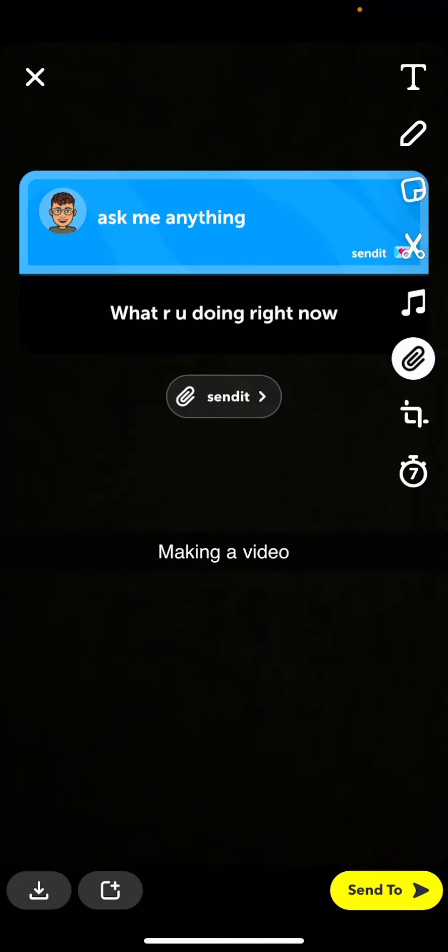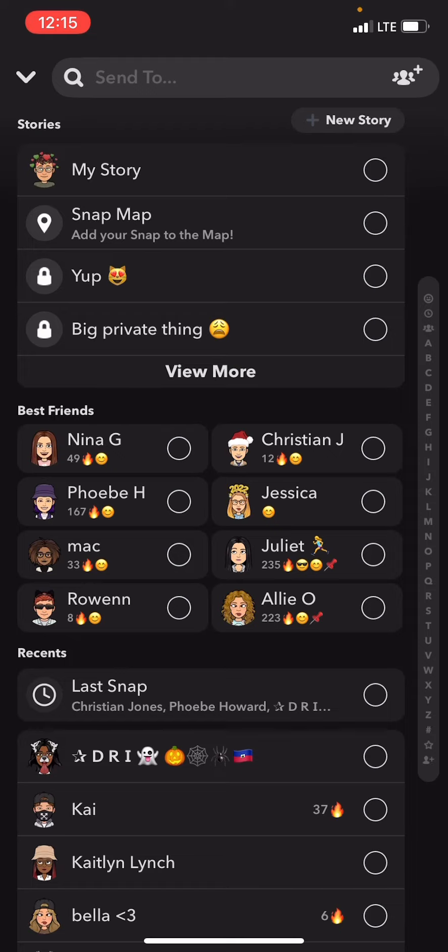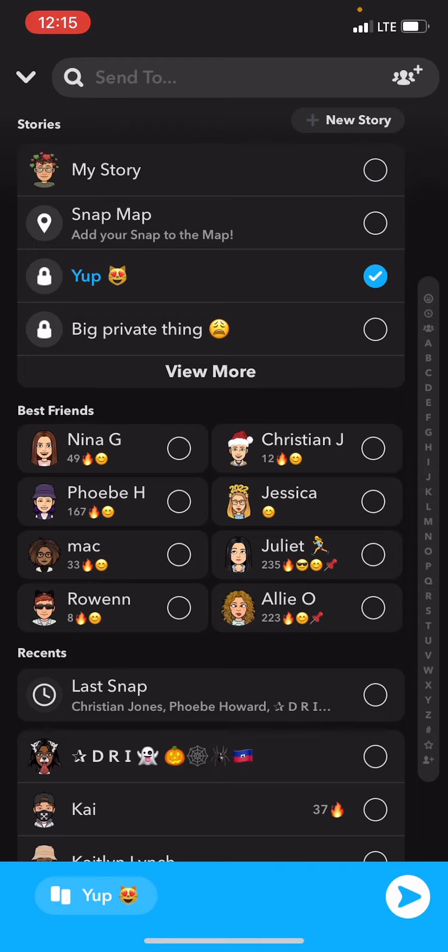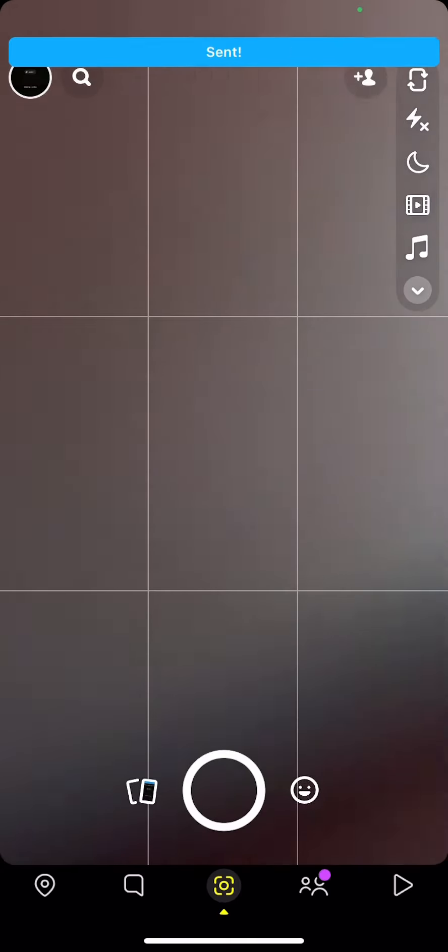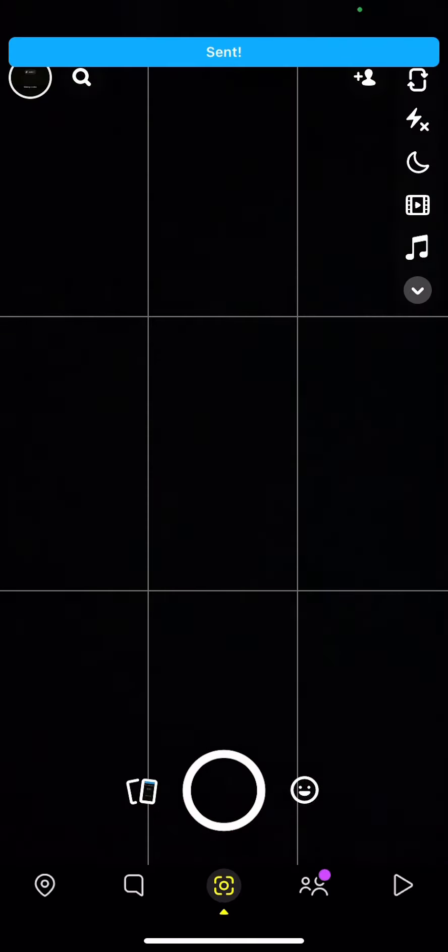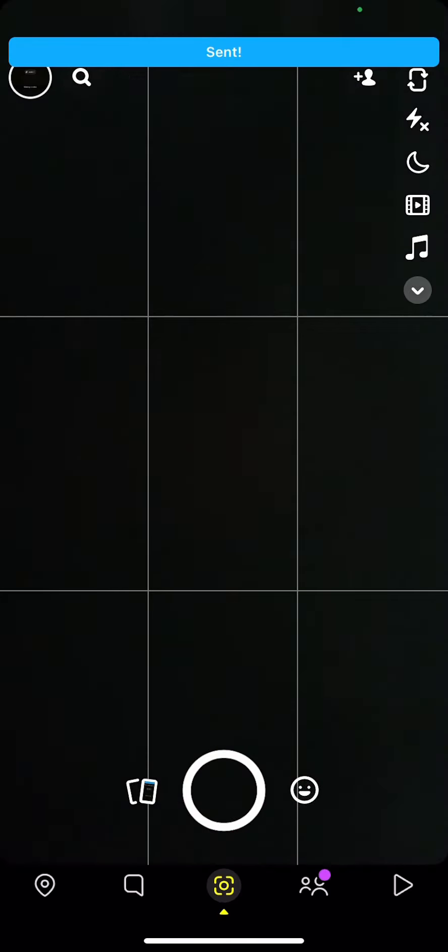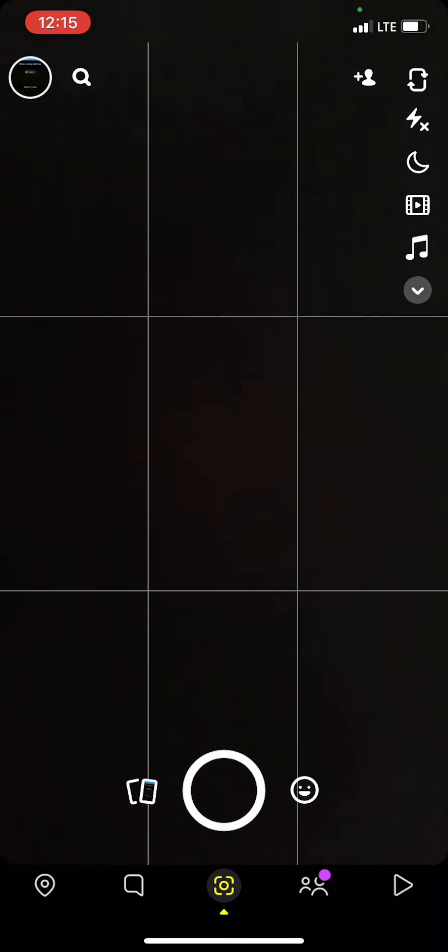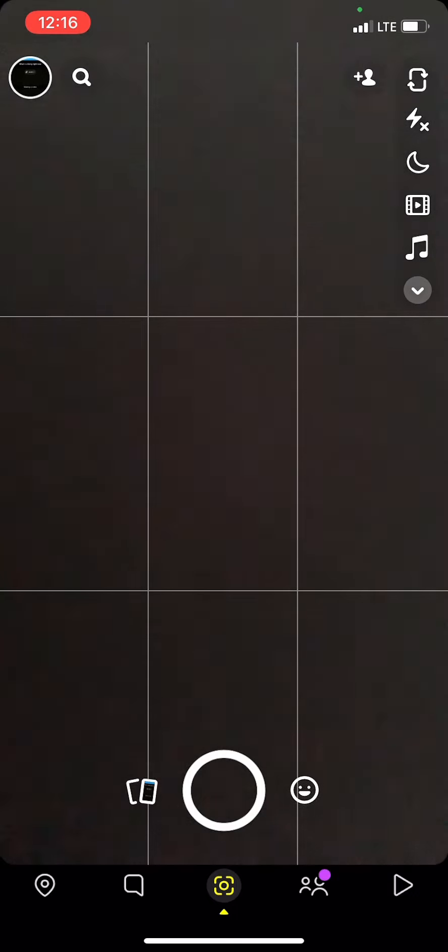There and then we just send it and I'm going to send it to the same private story. And then whoever you invited to the story or if it's on your main story then everyone can see it. Then they can respond to it and read all the questions like they want.